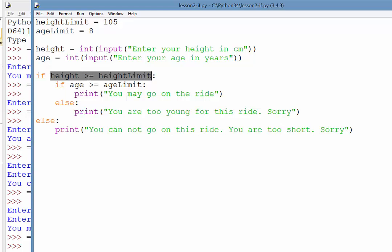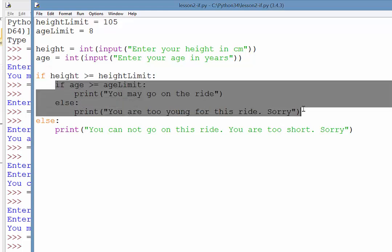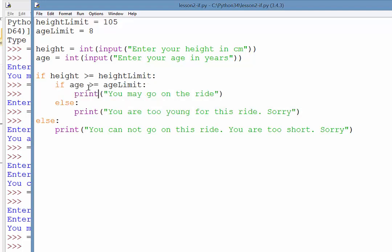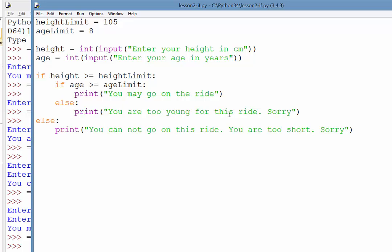If this first condition that's highlighted is true, then we go and do a second test, which is all this highlighted stuff. And if the age is now old enough, in other words it is true as well, then they have passed both tests, they may go on the ride. However, the else statement means here that the age is not old enough, then we will print an appropriate error message saying you are too young.